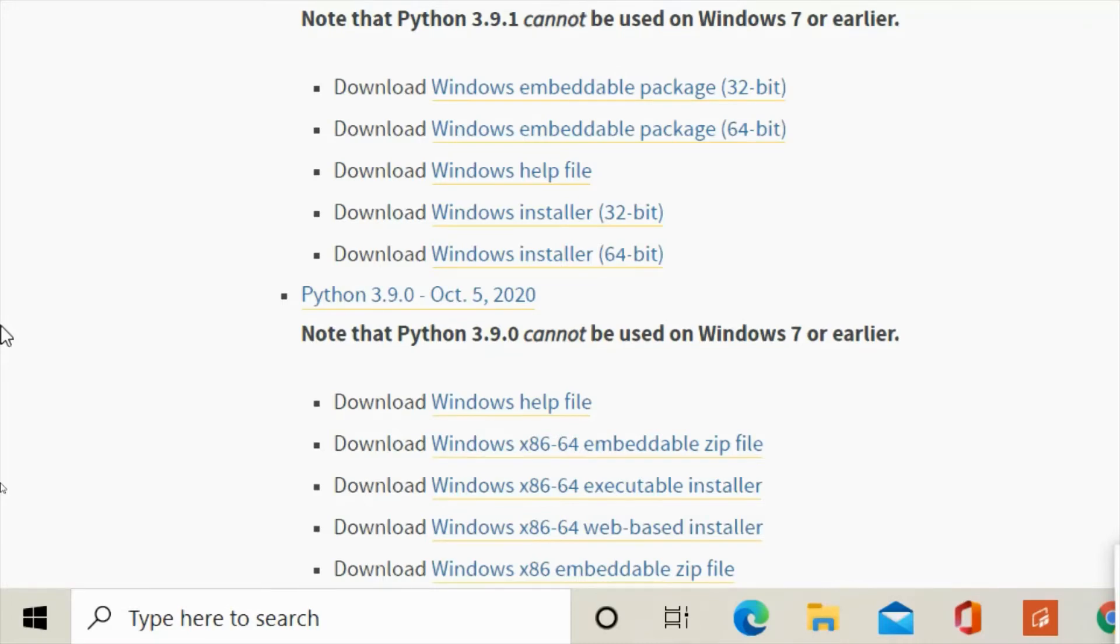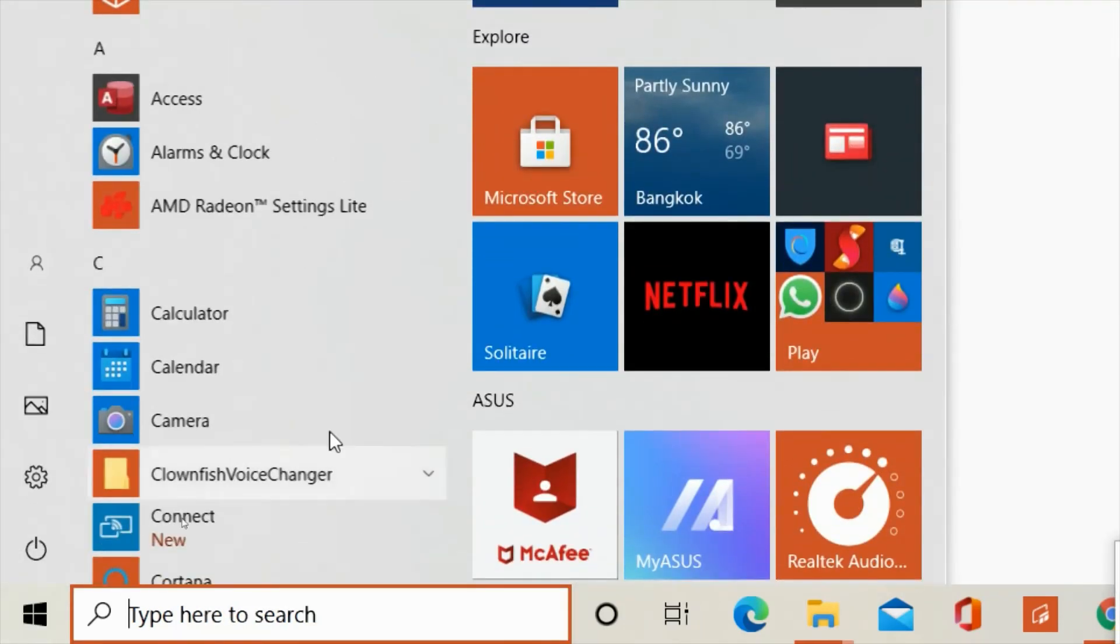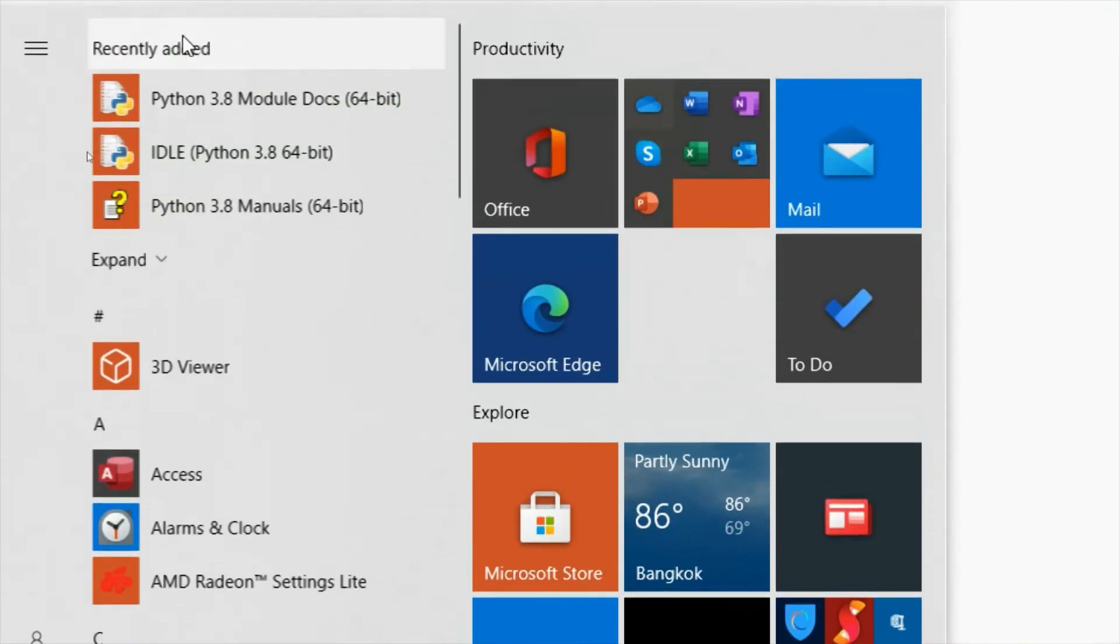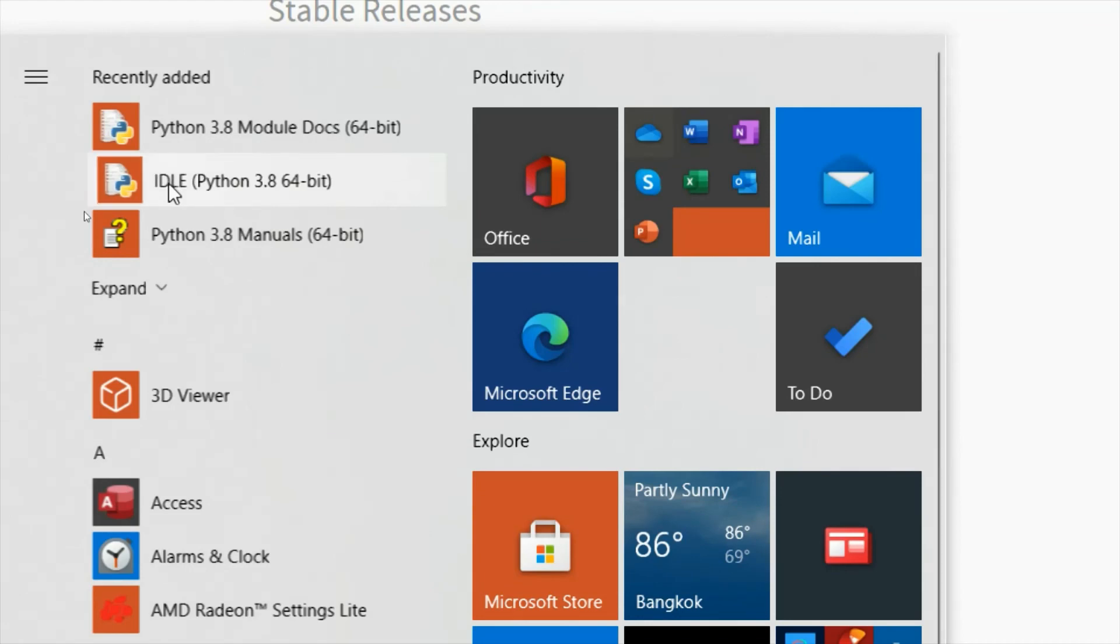Once you're finished installing the Python application, you go all the way down to your start button. And then scroll up. And it will be added here in the recently added or somewhere here in your documents. And look for IDLE Python, the one that you just installed.